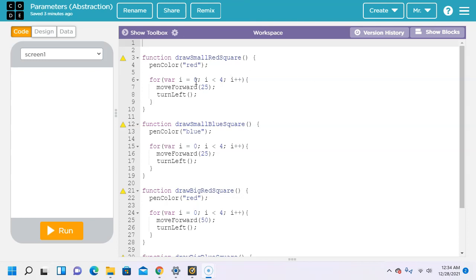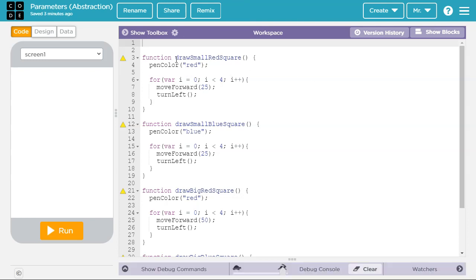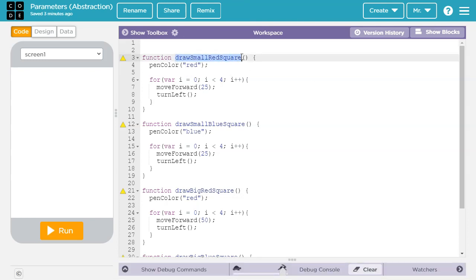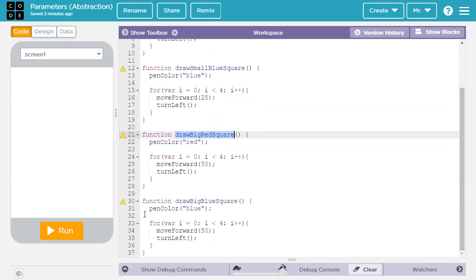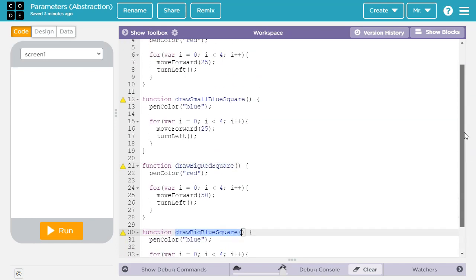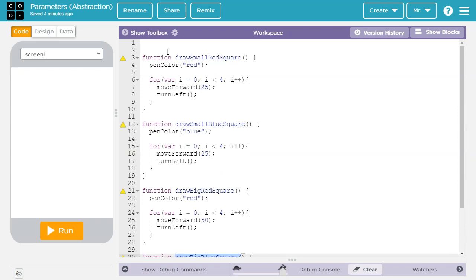Let's take a look at this program here. It has four functions: draw a small red square, draw a small blue square, draw a big red square, and then draw a big blue square. You can see these functions are almost exactly the same. There's only two differences other than the name.